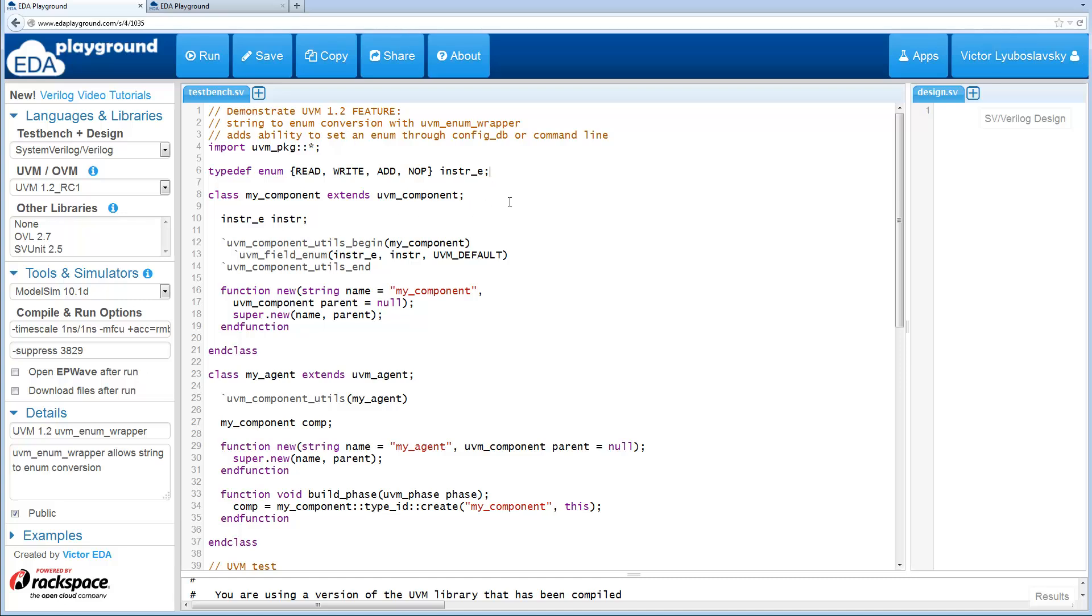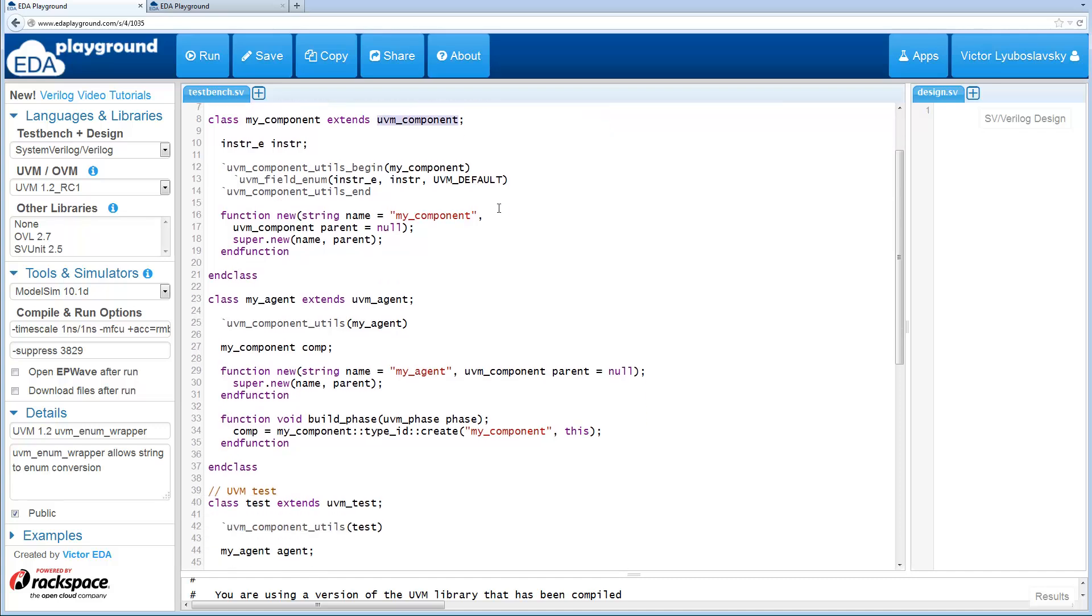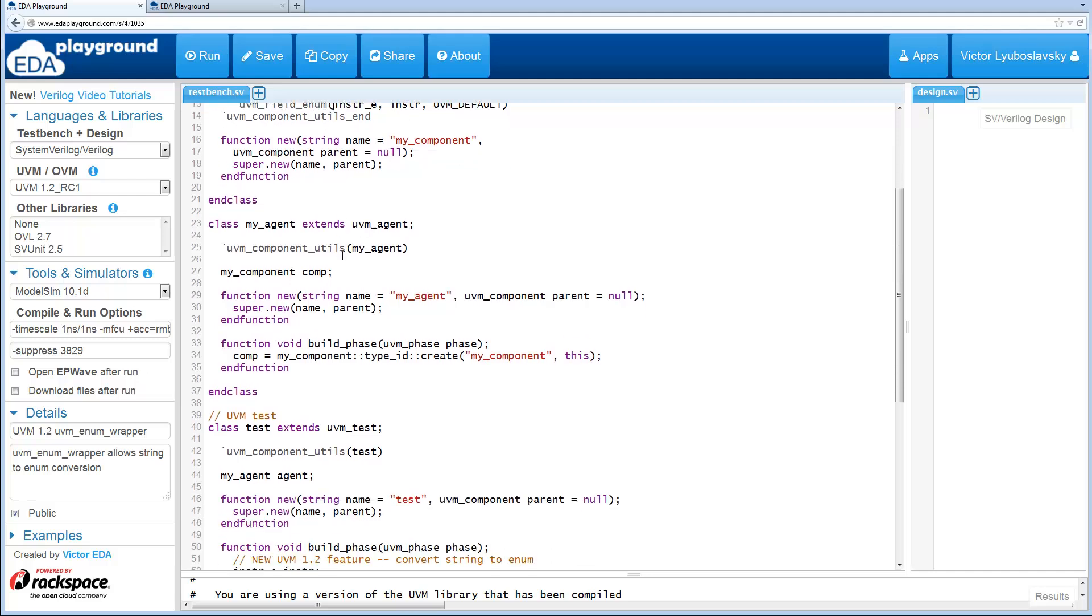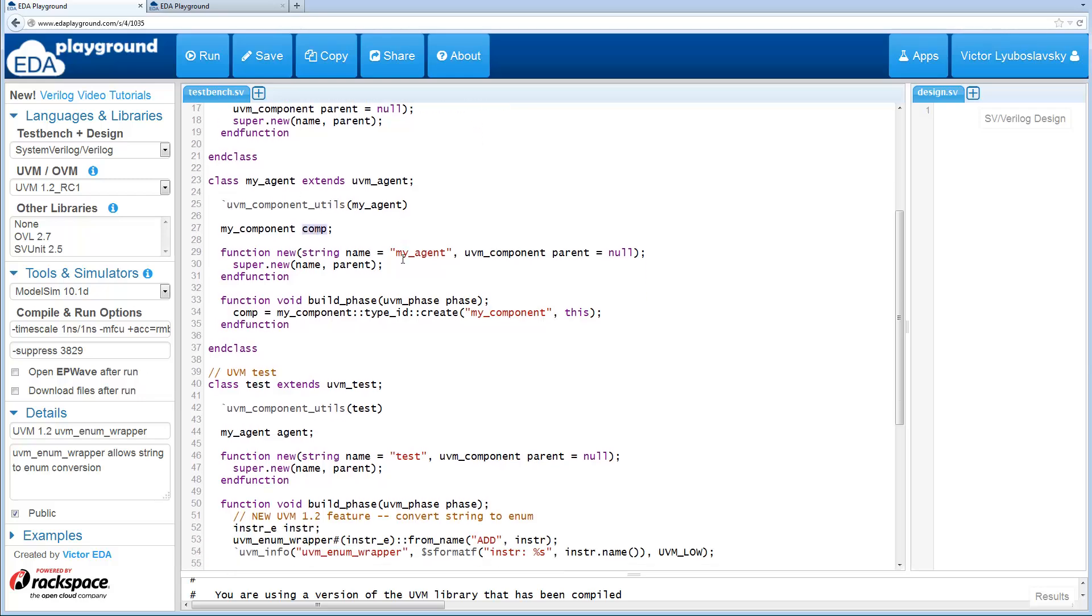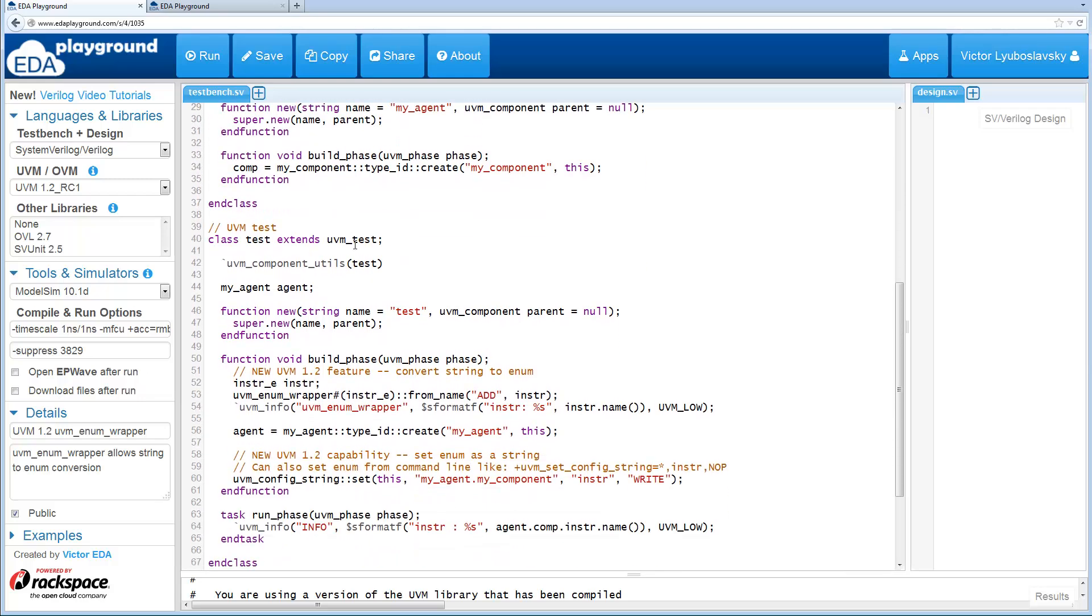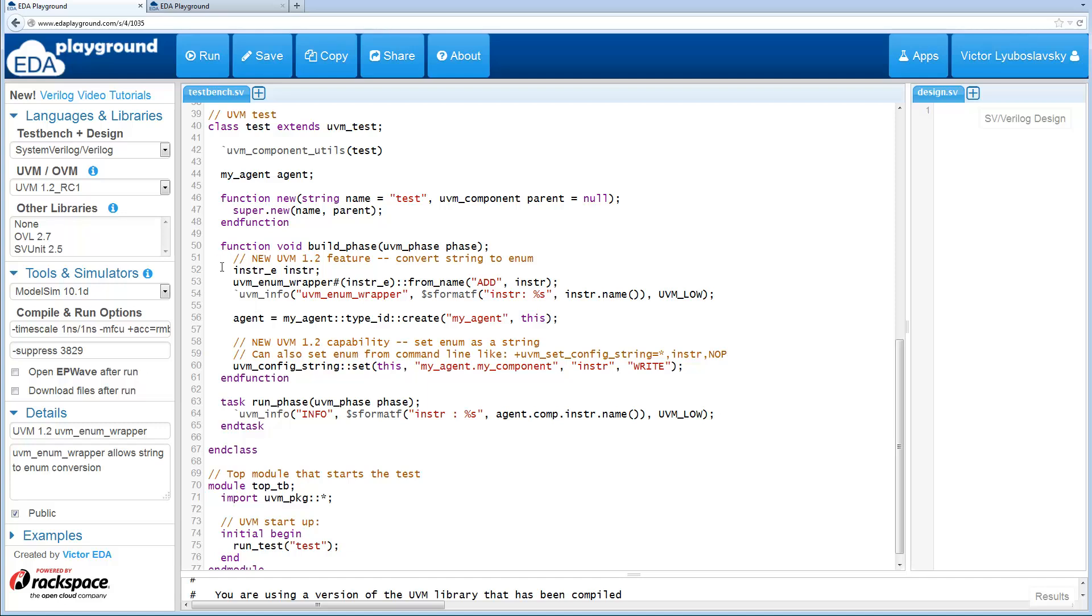Let me give you an example of these two capabilities. Over here I create an enum which is an instruction, and I have a component that has that instruction as a field. Here we go, UVM field enum. We have an agent that has an instance of the component and then we have a UVM test, and here is where the interesting new code is.